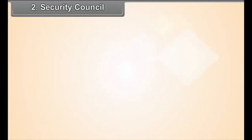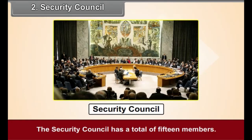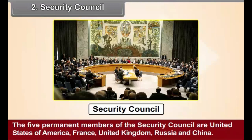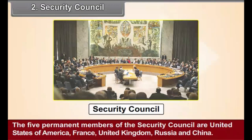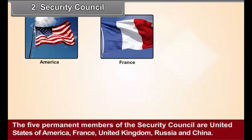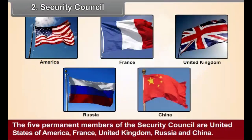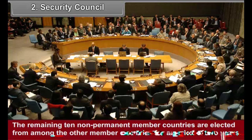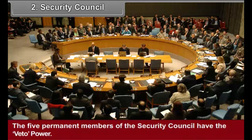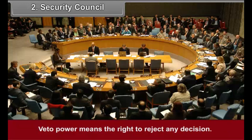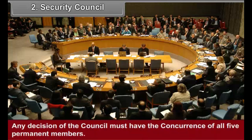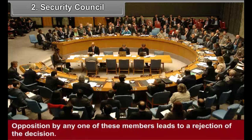Security Council — Structure: The Security Council has a total of 15 members. The 5 permanent members of the Security Council are the United States of America, France, United Kingdom, Russia, and China. The remaining 10 non-permanent member countries are elected from among the other member countries for a period of 2 years. The 5 permanent members of the Security Council have the veto power. Veto power means the right to reject any decision. Any decision of the Council must have the concurrence of all 5 permanent members. Opposition by any one of these members leads to a rejection of the decision.